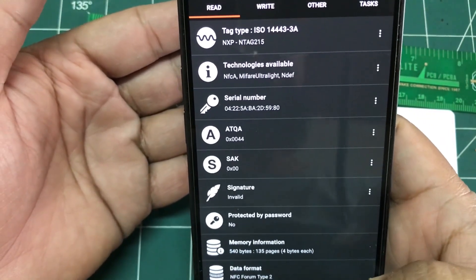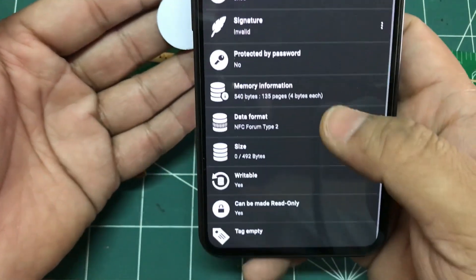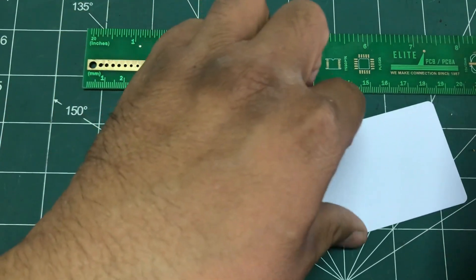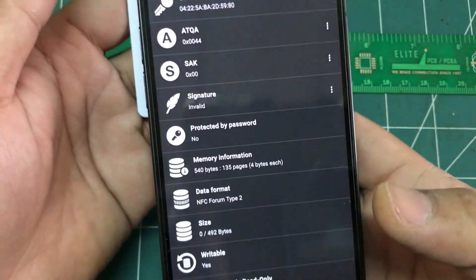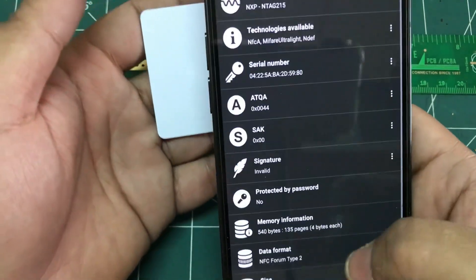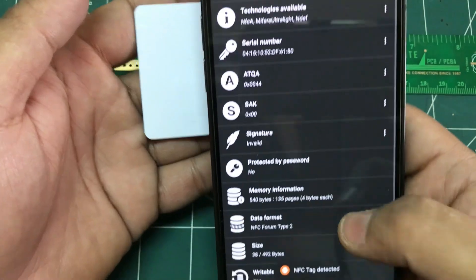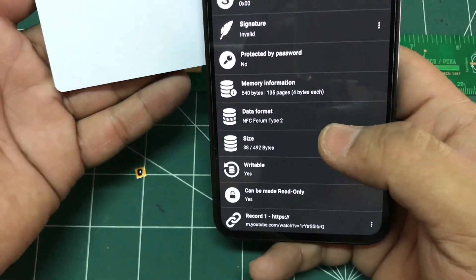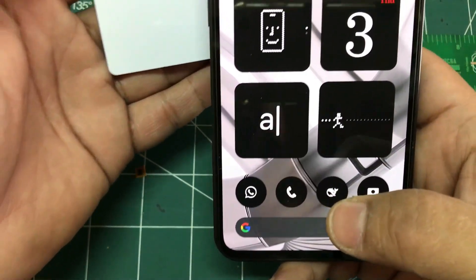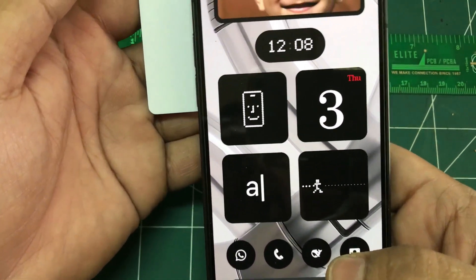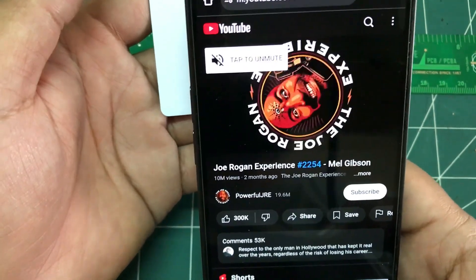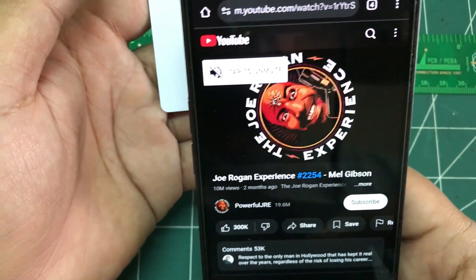These are NTag 215 and this has a capacity of about 492 bytes. And if I bring my card closer, this card also has NTag 215 with 492 bytes — 38 bytes are written. This one has a YouTube video link written on it, so you can do that.